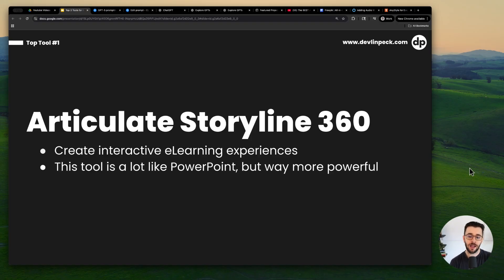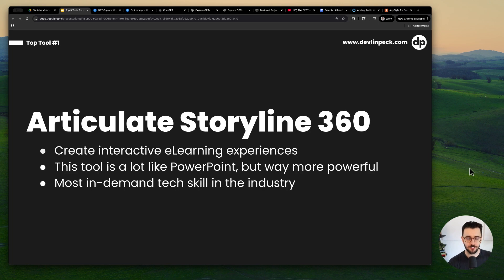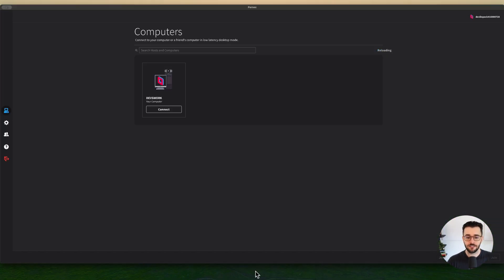And this tool is a lot like PowerPoint, but it's way more powerful. So people want instructional designers who have this tech skill more than any other tech skill you can think of. And it's actually not that difficult. So we're going to take a look at it together.